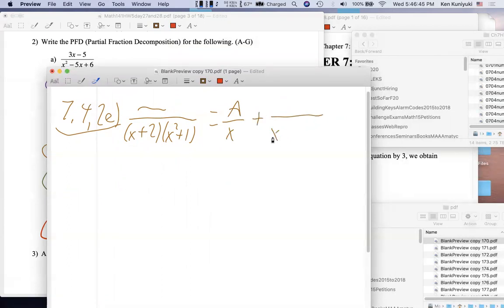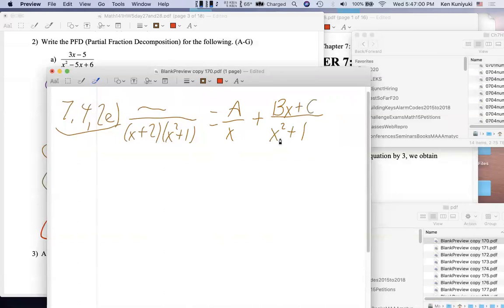We have x²+1 below here. Do you remember what we put up top? Is it Bx+C? That's correct! A lot of students wouldn't have known that. It's because we have that prime quadratic x²+1, which has no real zeros. If you have a quadratic with no real zeros, it's prime over the reals, so we put a linear form Bx+C up there.